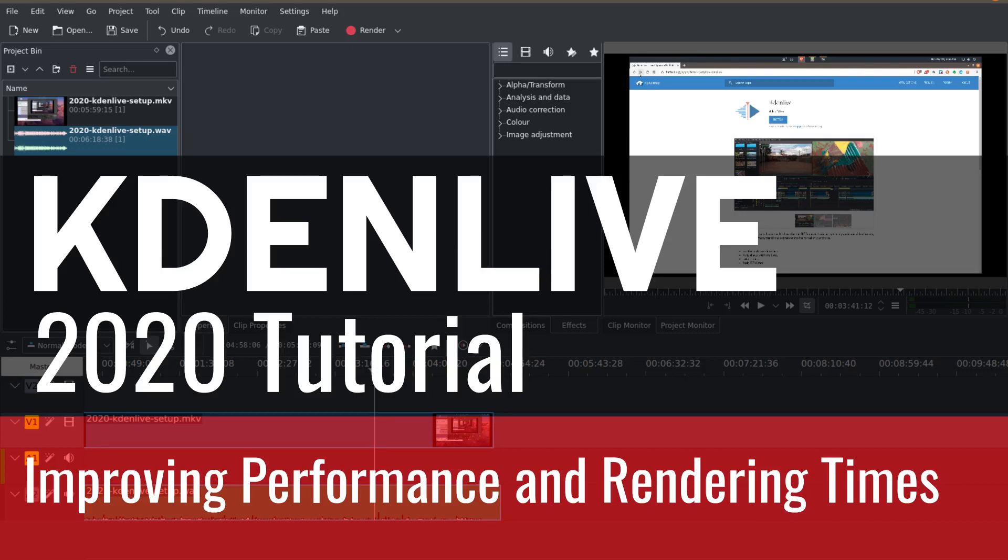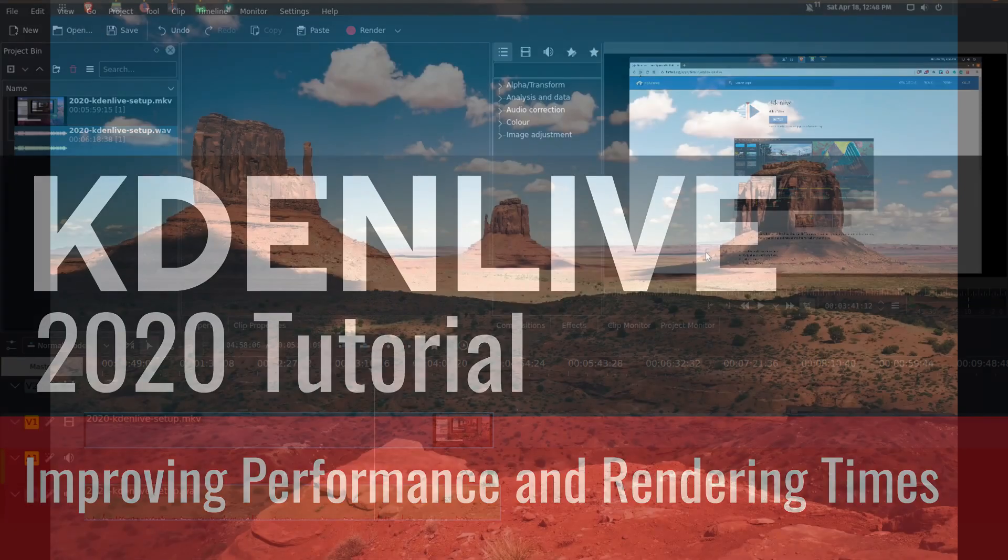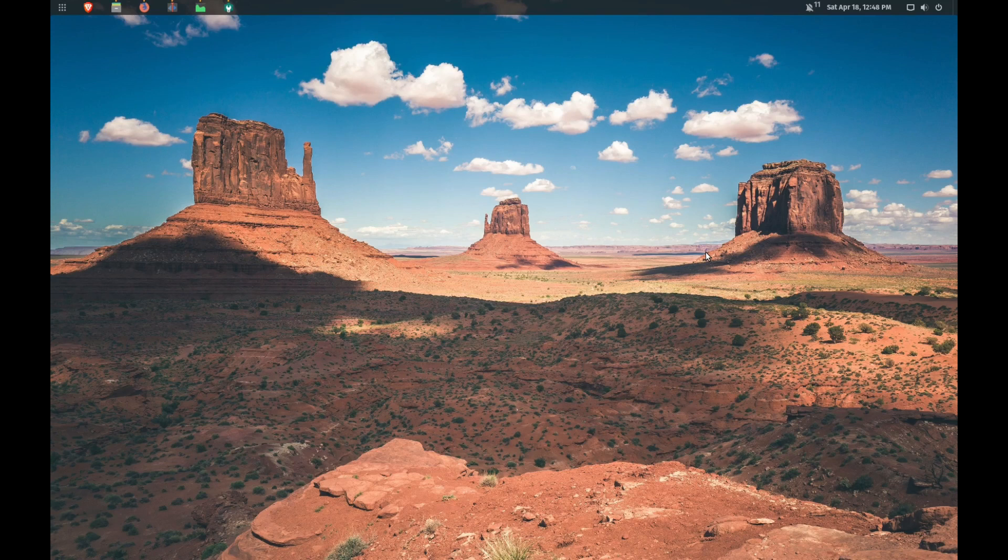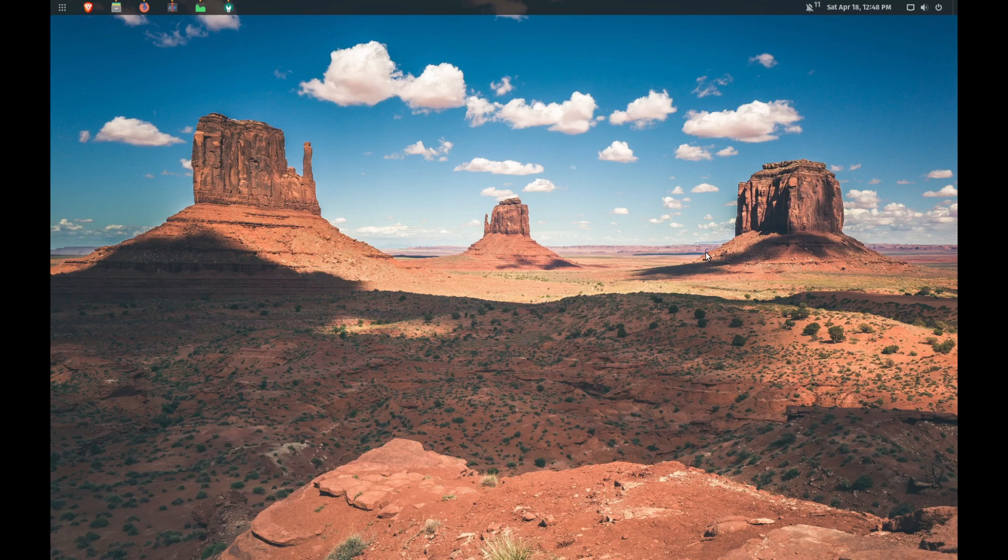Hello everybody and welcome back to the channel. Today we are going to be talking about some optimizations and some tweaks that we can make to improve the performance of KdenLive and to improve the rendering times in KdenLive.